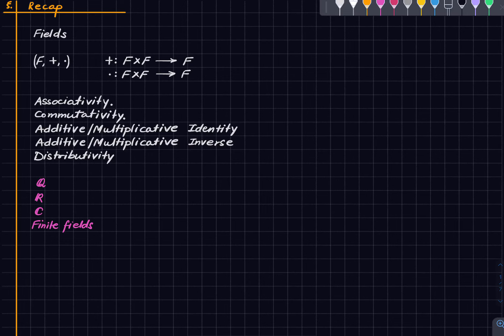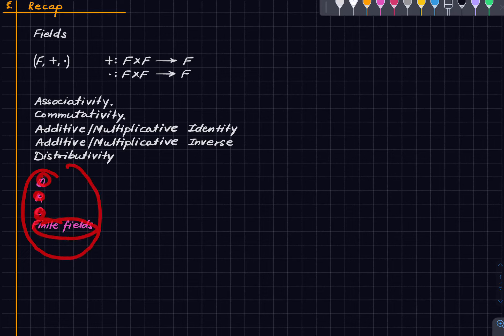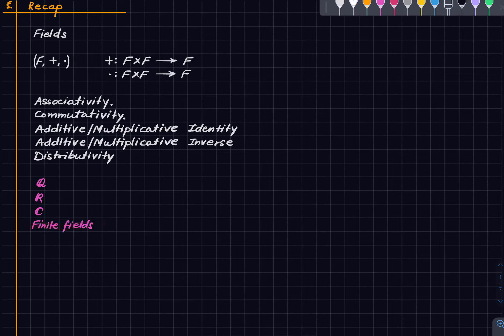Basically the notion of a field was mimicking some aspects of the rational numbers, and that was our model which motivated the notion of a field — at least for us. The original motivation might have been something else historically. Some examples of a field are rational, real, complex, and finite. We won't say anything about finite fields in this lecture series.